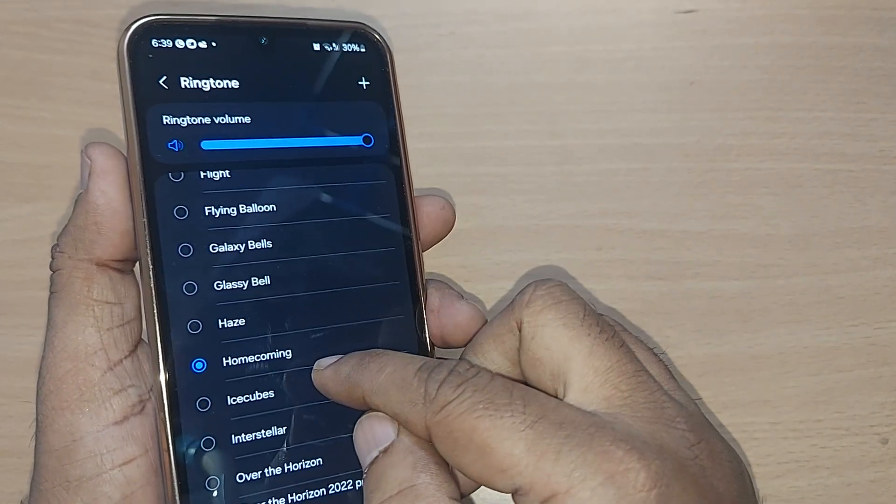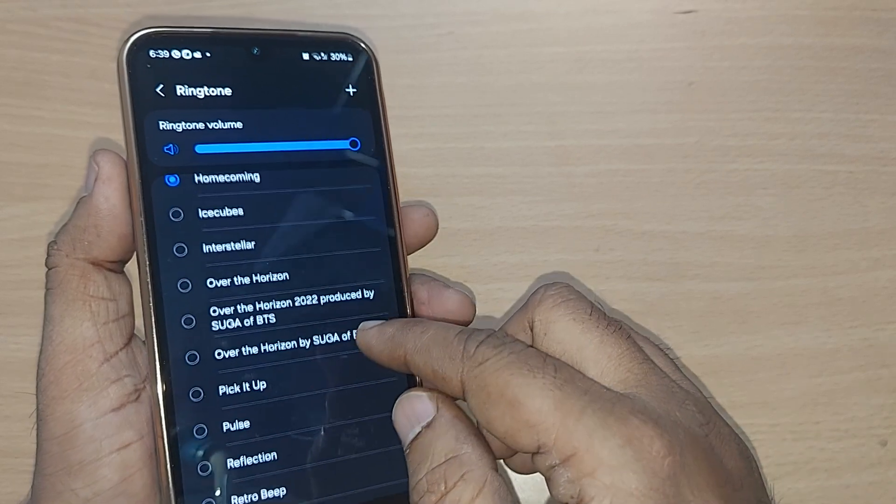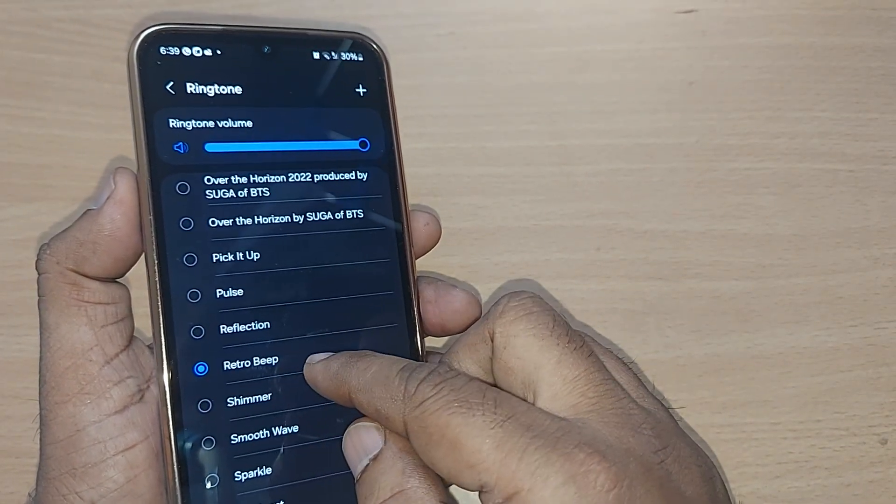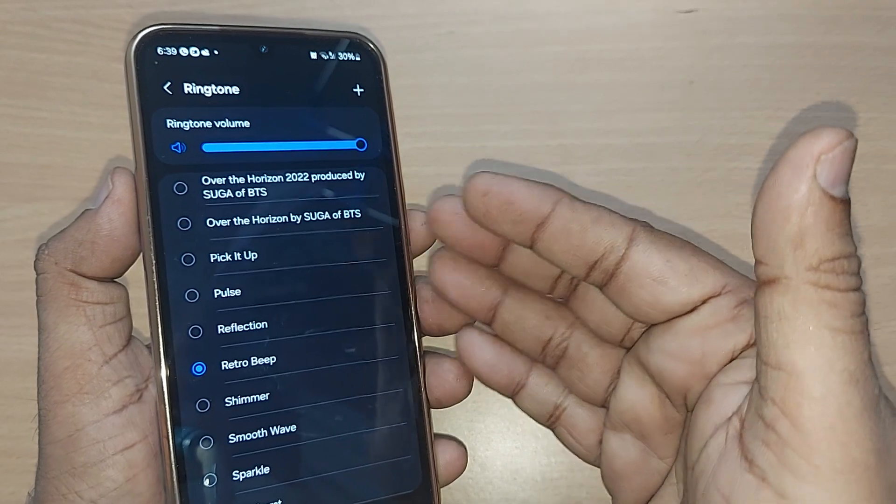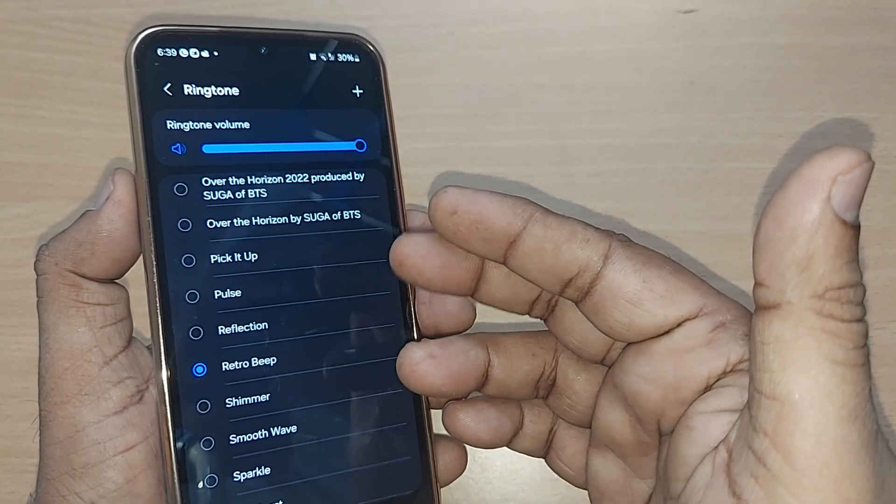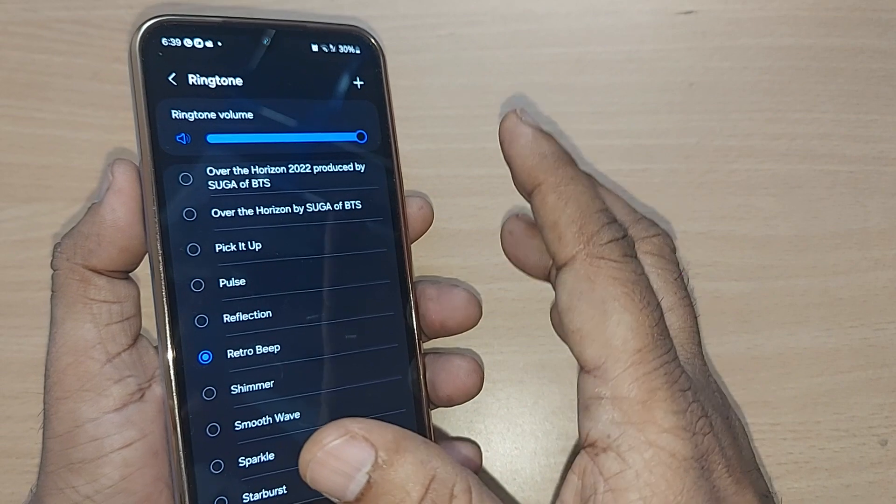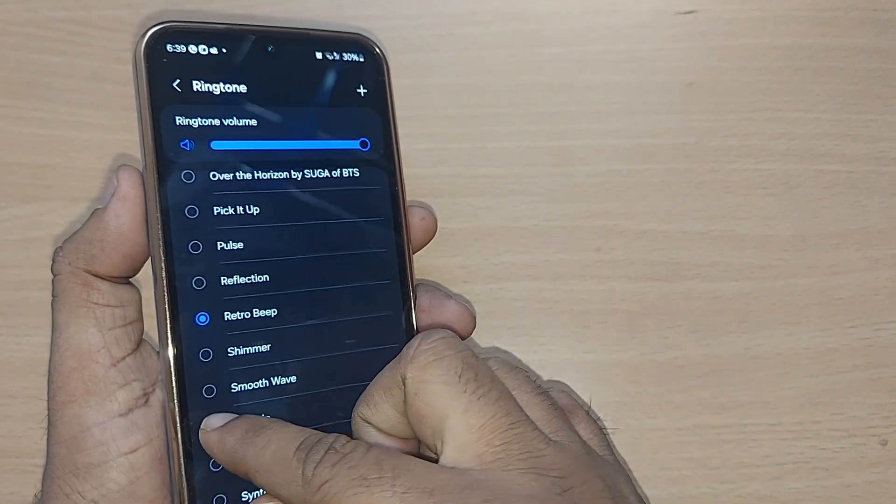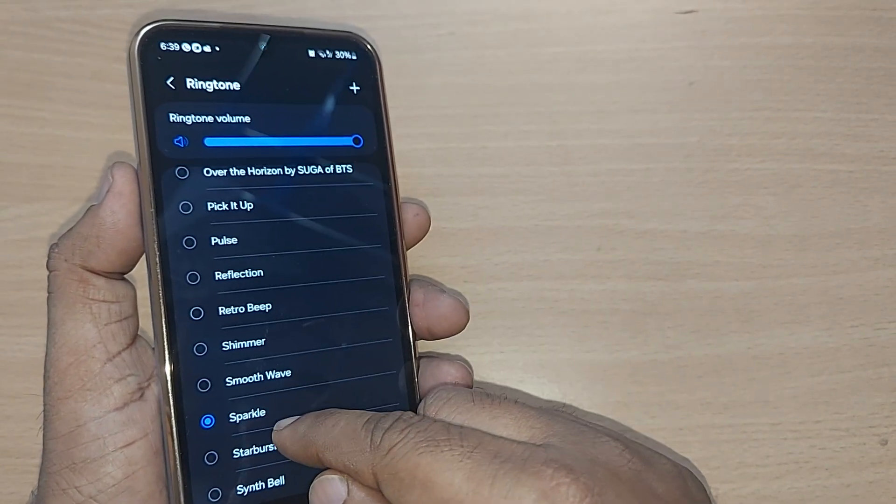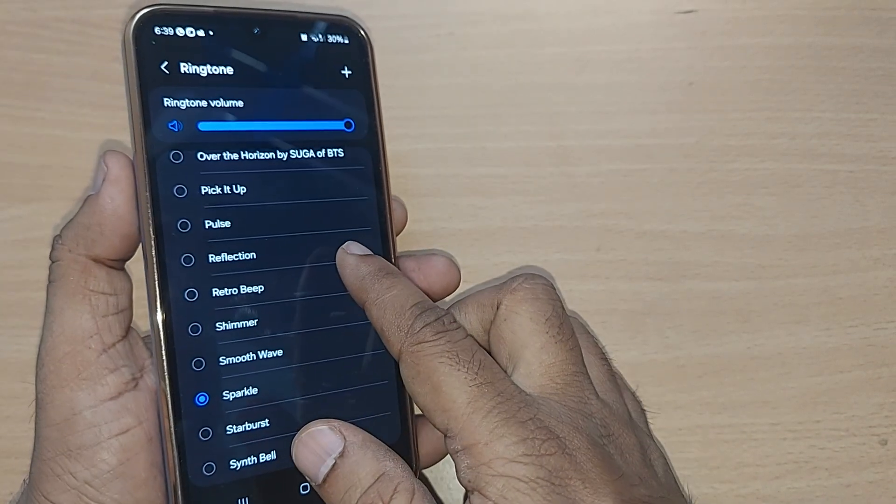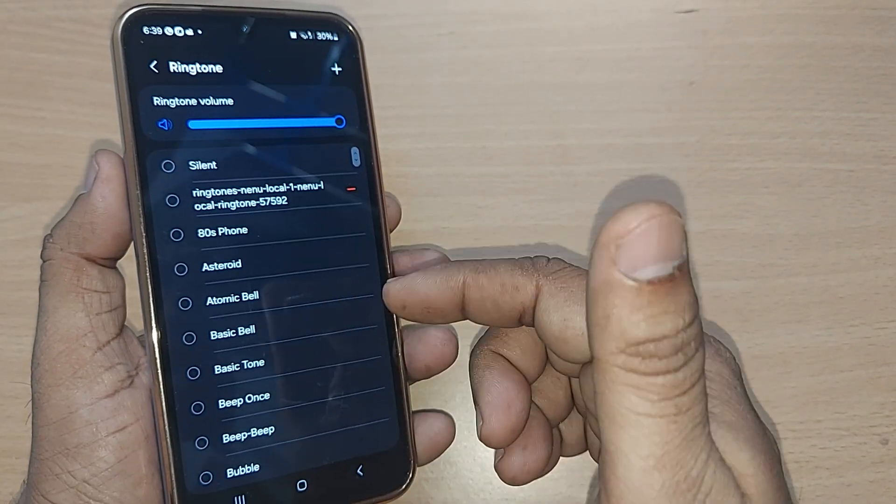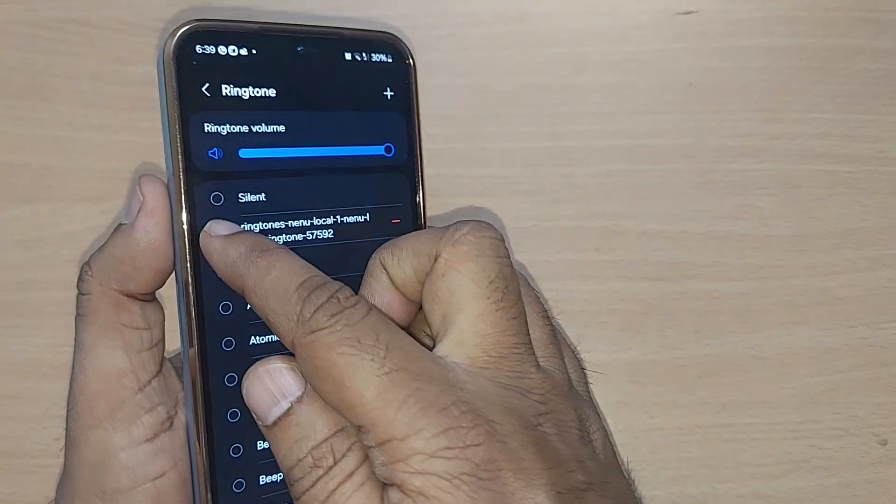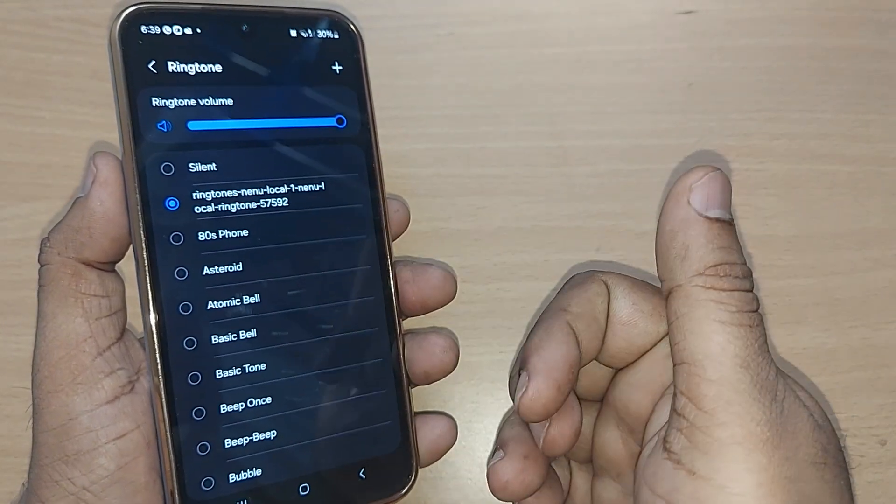If I like some other one like Retro Beep, I can go and select it. You can always access your sounds on your mobile phone, and after listening to those sounds only you can set your ringtone. So if I want Sparkle, I can go and make it as a Sparkle. So this is so simple to make it as my ringtone or your ringtone. Just get into whatever the ringtone you want.